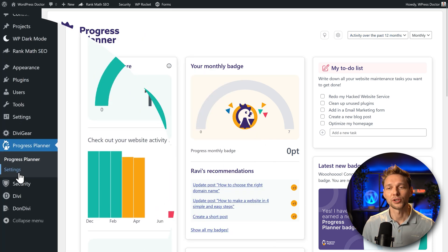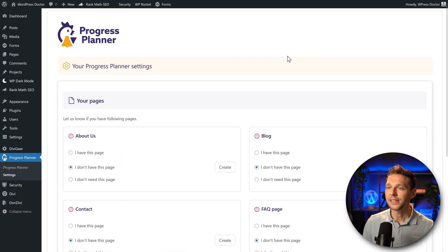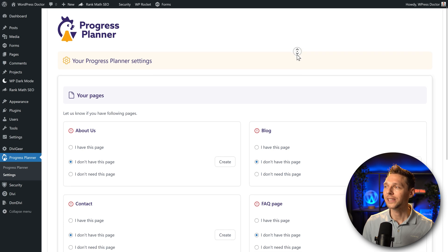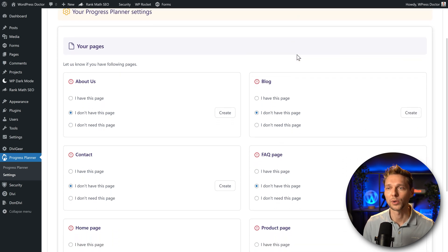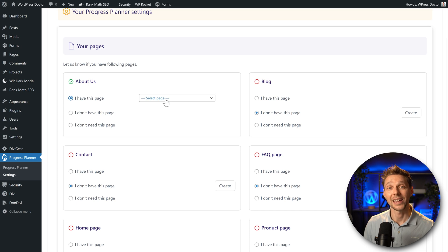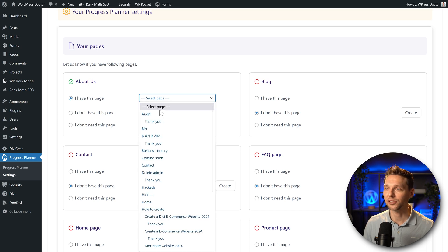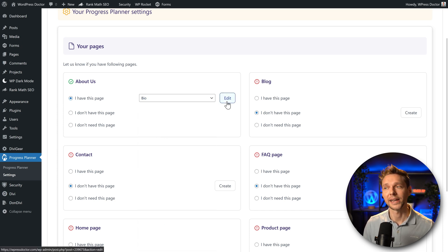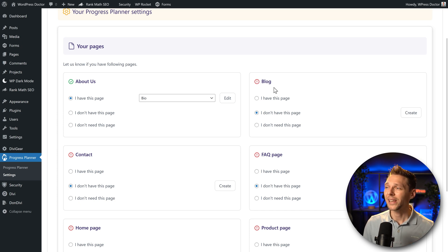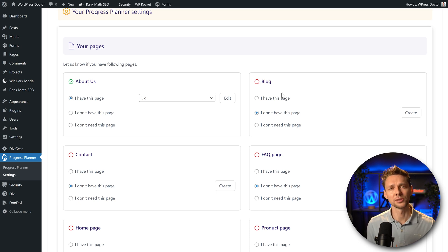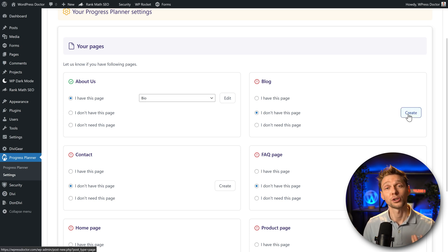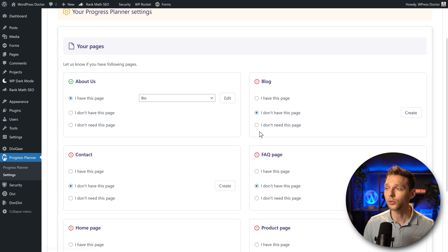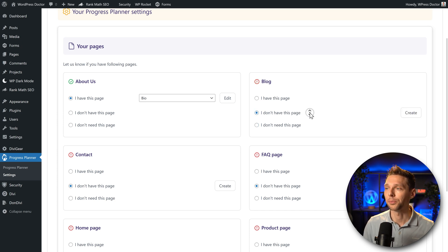We can also go to settings over here and in these settings we can help the system to understand our website better. The About Us page I can go and select - I have this page, it's over here, it's called bio. There we go and we can also go to edit. A general blog page, well actually I don't have this on my website. I do have blogs, my tutorials I post them on my website, but actually I don't have this page so I can create it or you can also say I don't need it. It's also possible on your website.